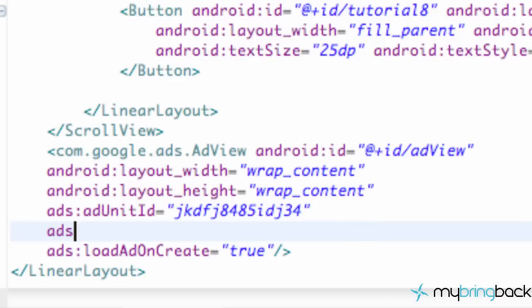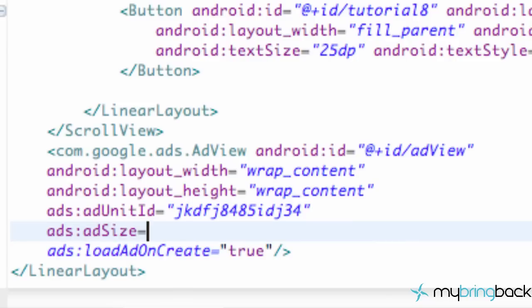So we're going to say ads:adSize like this. And we're going to set this equal to all uppercase BANNER. So there we go.